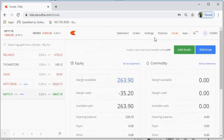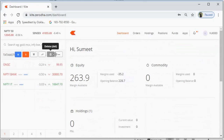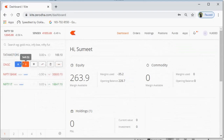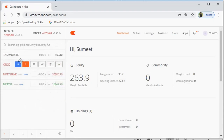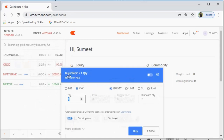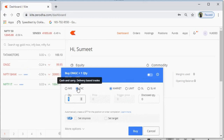Now let's go to the buy option and understand it step by step. Let's say I want to buy ONGC at 100 rupees — current market price is 99.95. I click the buy button and a window opens: 'Buy ONGC', quantity defaults to one. You have options: MIS, CNC, Market, Limit, SL, SLM, set stop loss, target, and more options. Let's understand the difference between MIS and CNC first.